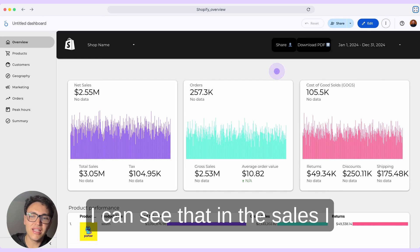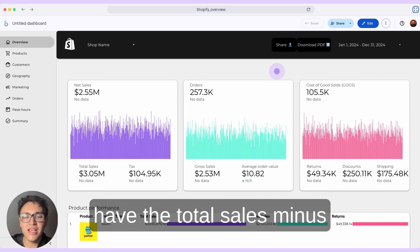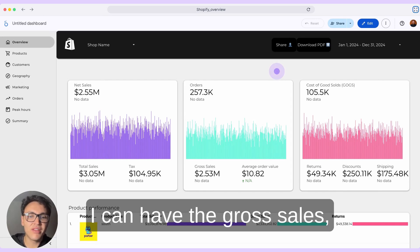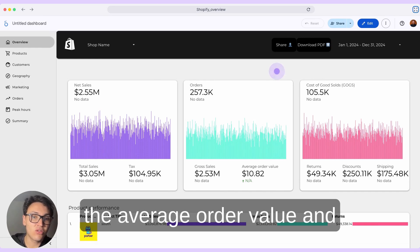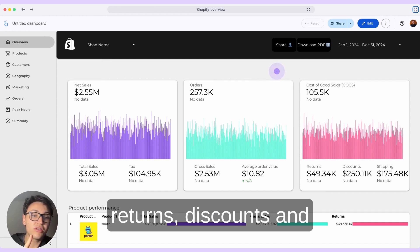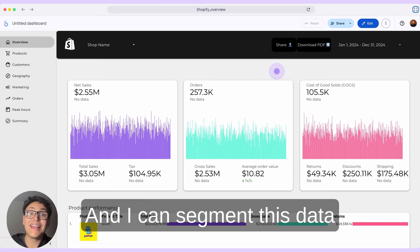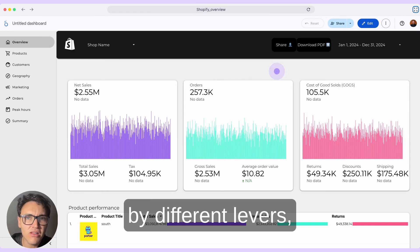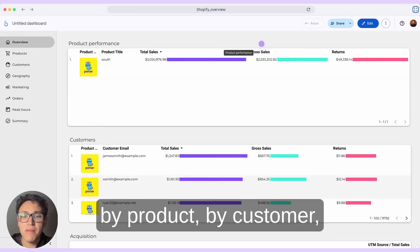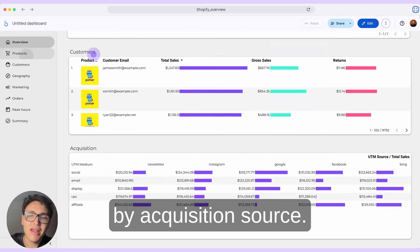In net sales, I have the total sales minus the taxes. In orders, I can have the gross sales, the average order value, and some of my costs — like the cost of goods sold, returns, discounts, and shipping data. I can segment this data by different levers, like by product, by customer, or by acquisition source.